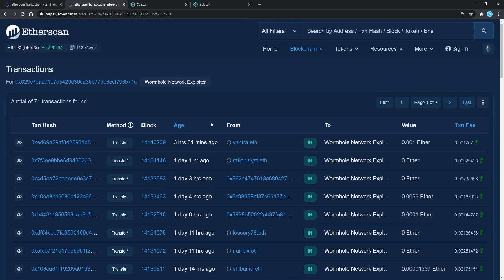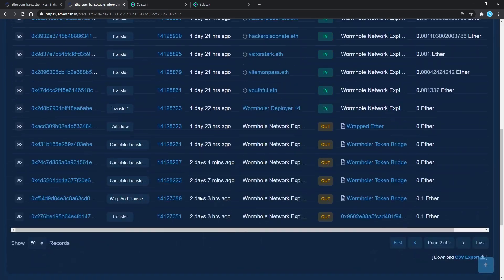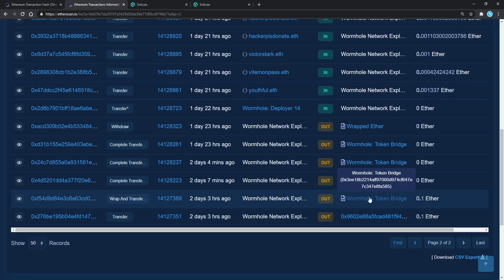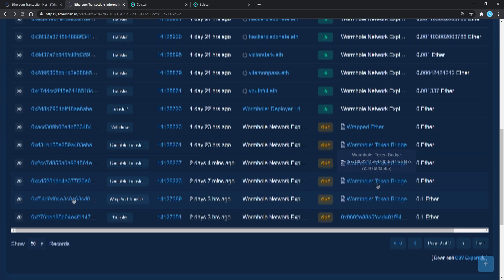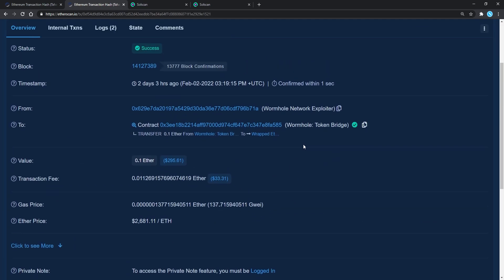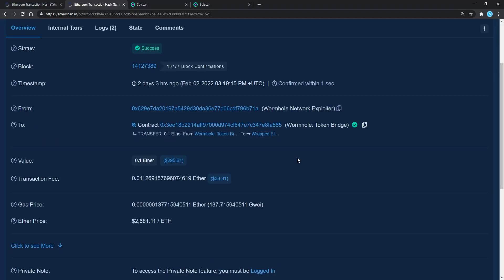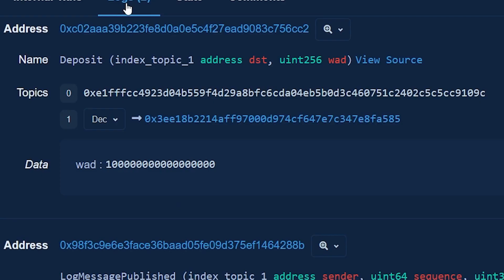On the attacker's transactions page, if we look back on these first few transactions, we can see there were 4 transactions at the Wormhole bridge. If we explore the first one, we can see that the attacker transferred 0.1 ETH from the bridge. Checking back on the logs, we can see that it was actually a deposit.